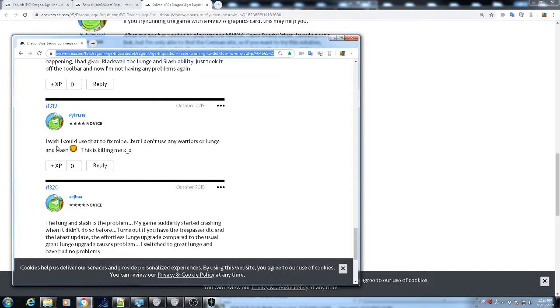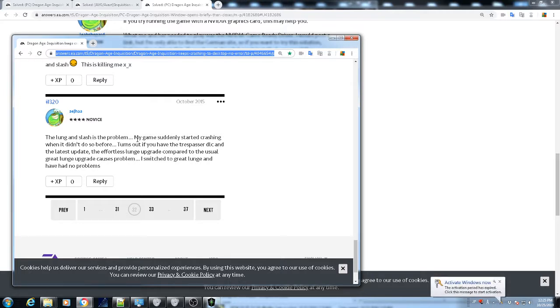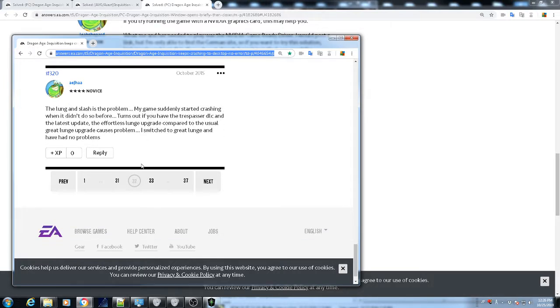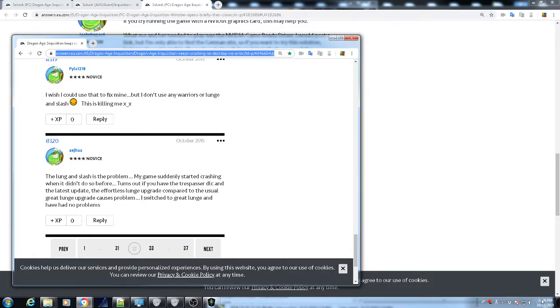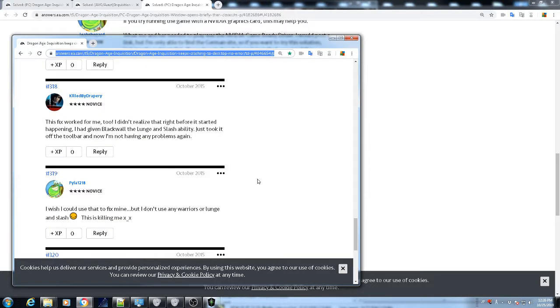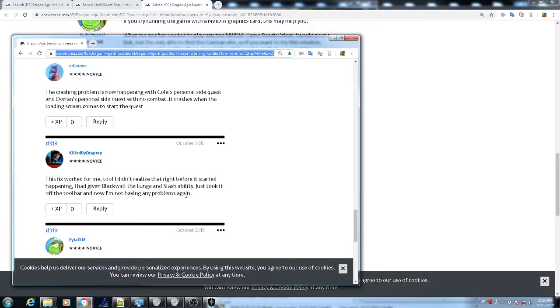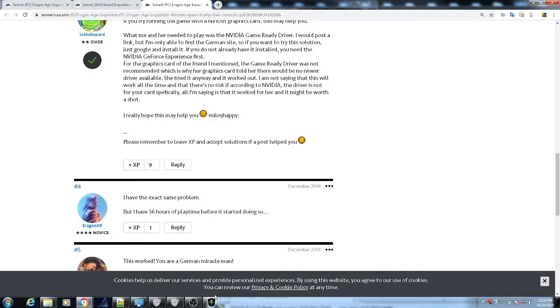And yeah, so basically other people have, you know, people had the same problem. Removing that ability from the game solved it. It's kind of strange. Let's see, what is this. Okay, so the first thing he wishes is that he doesn't use that ability. Yeah, so I guess I don't know what it is. It's kind of strange. Yeah, so he says the lunge and slash is a problem. So again, sort of crashing like mine. They didn't use before, he turned it off. So basically, this is what he didn't realize. He gave the ability and once he took it off the toolbar now he's not having any problems again.